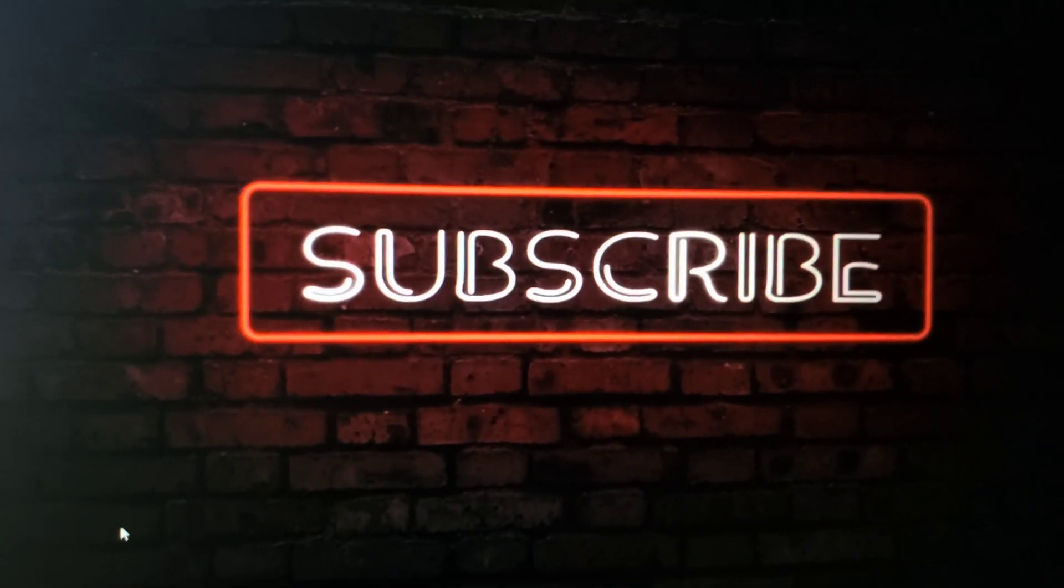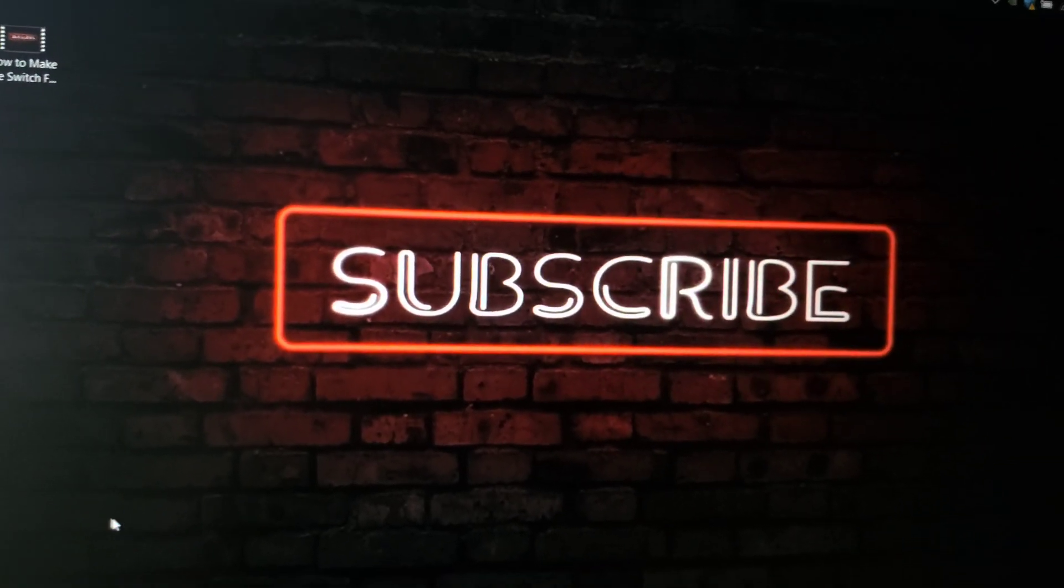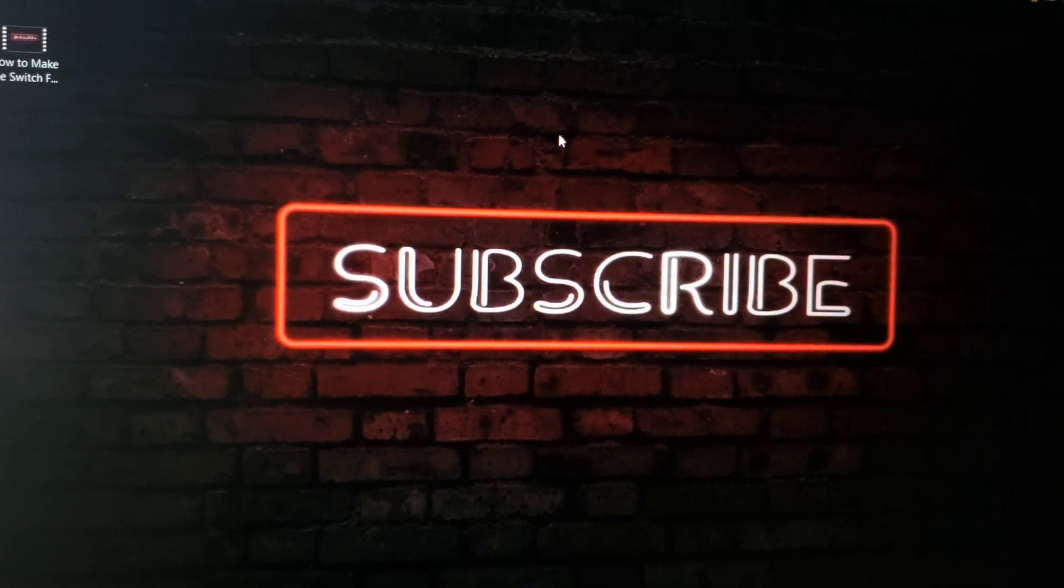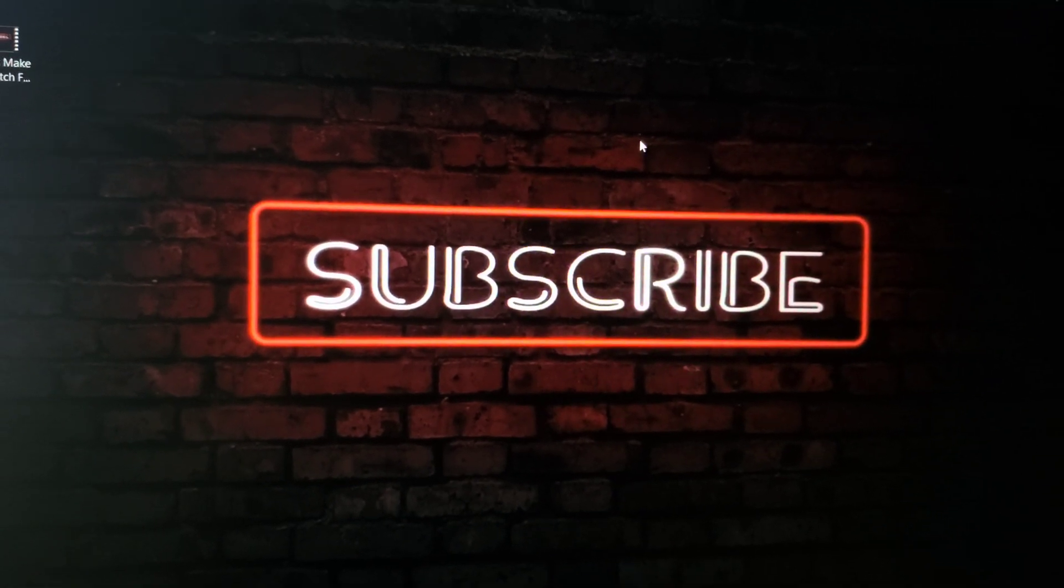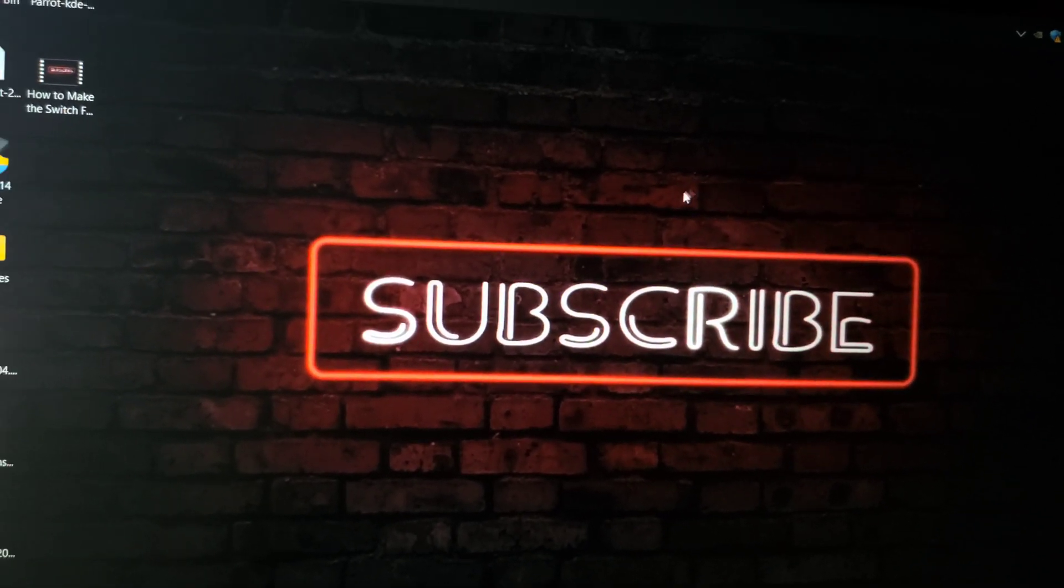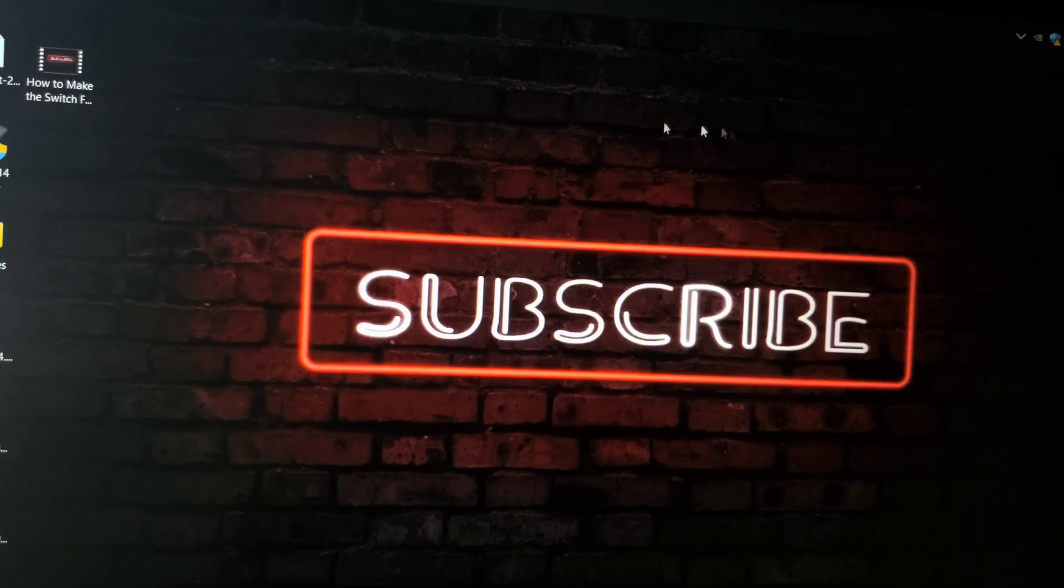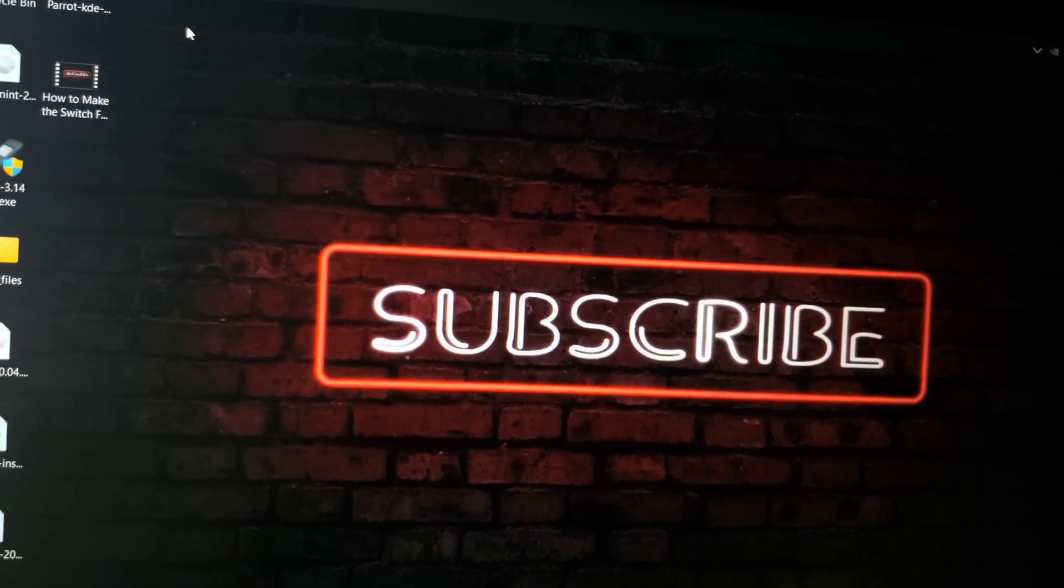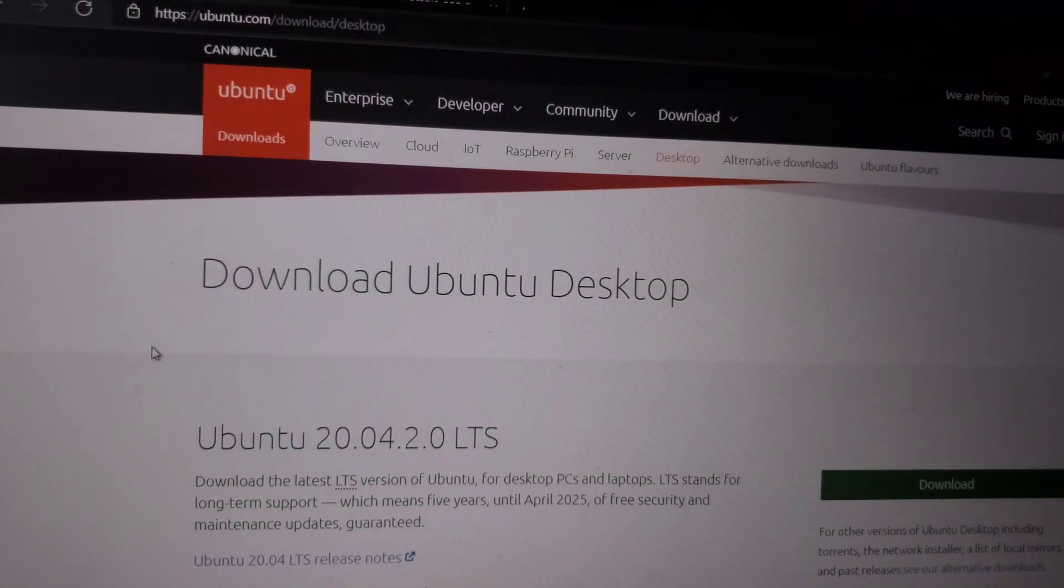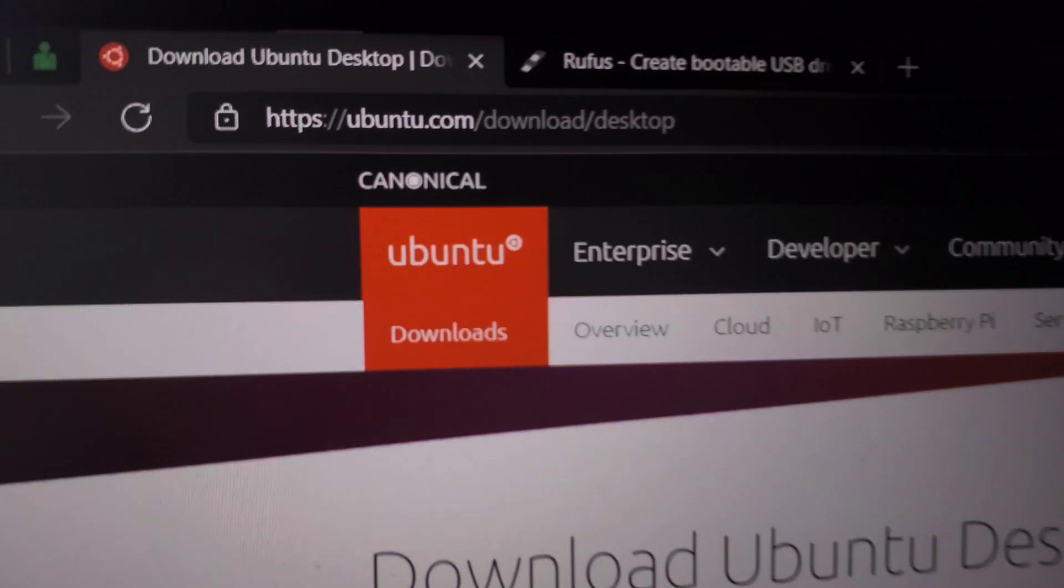Hey guys, welcome back to Sam Gates Technical Tinkering. Today we're going to do a dual boot Windows 10 and Ubuntu. First thing we're going to do is go to this address.